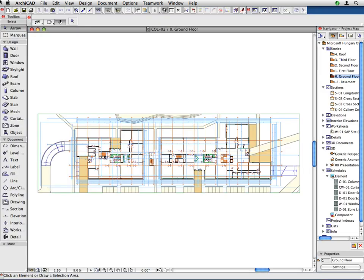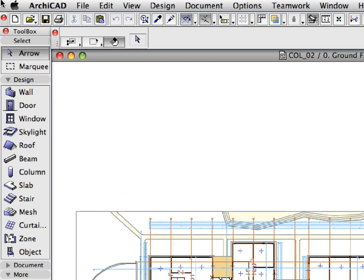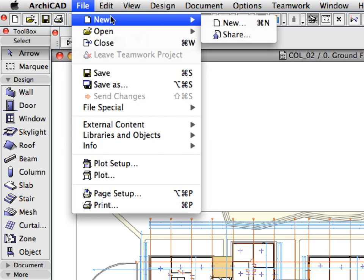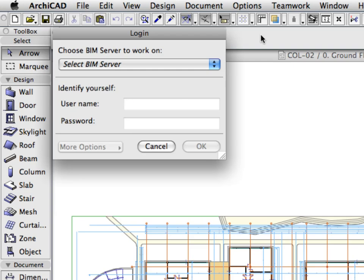With the file opened, activate the SHARE option from the File, New menu. This will open the Login dialog.